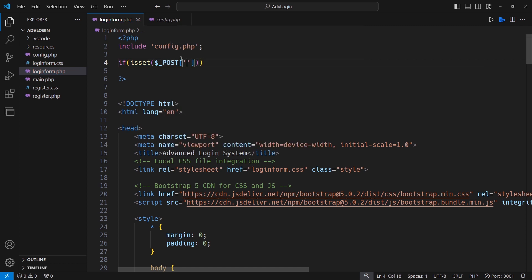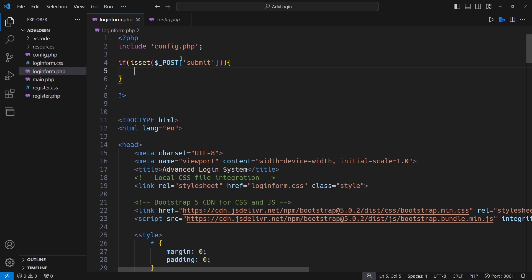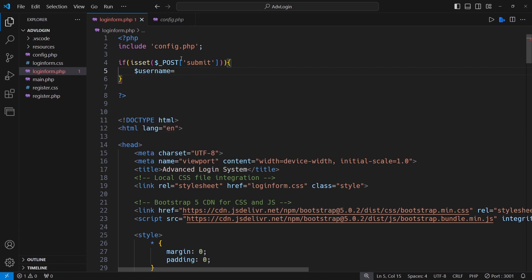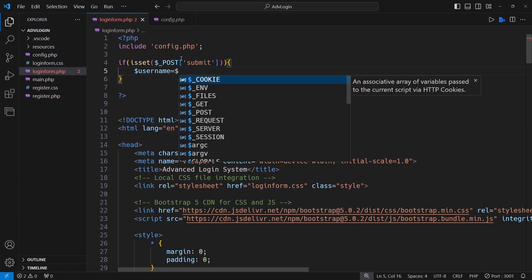On the submit button, define both variables and apply the SQL query to select the record from the server based on username and password variables.